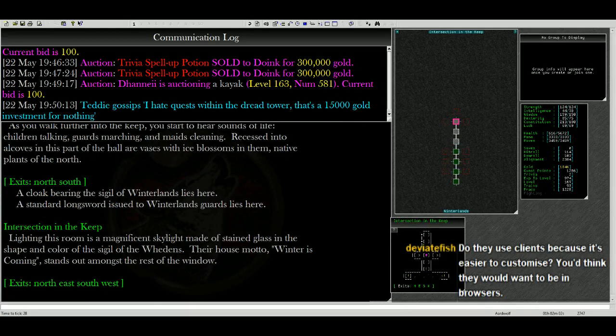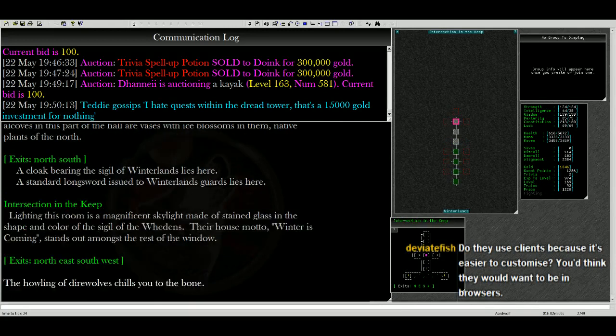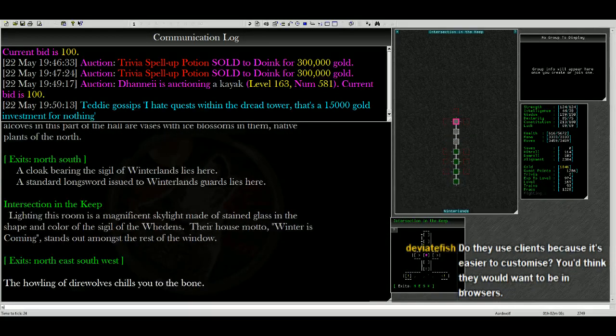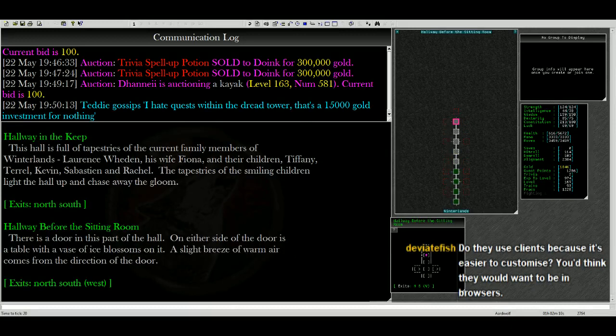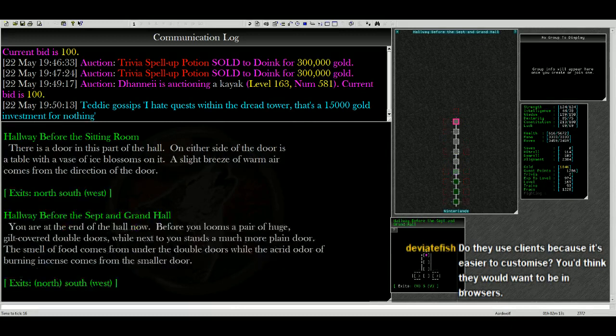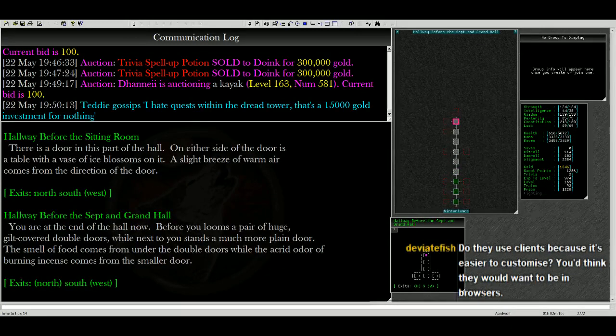We're in the intersection in the keep. We can go any direction. Hallway. Let's keep going north. Hallway before the sitting room. Hallway before the Sept and Grand Hall. Okay, so it looks like open north.